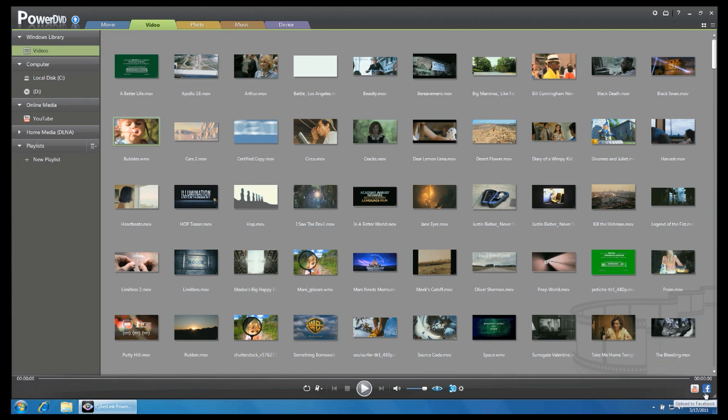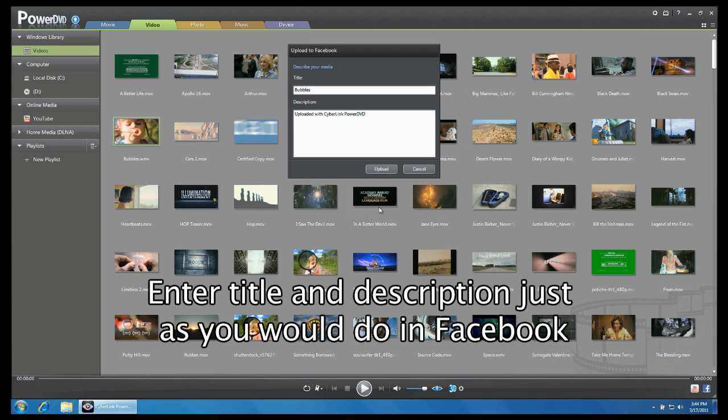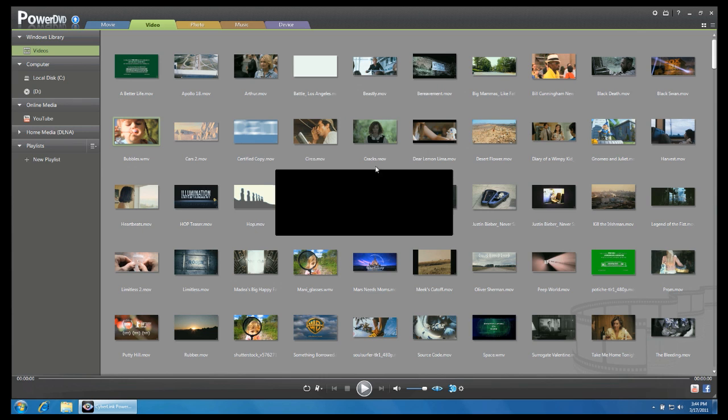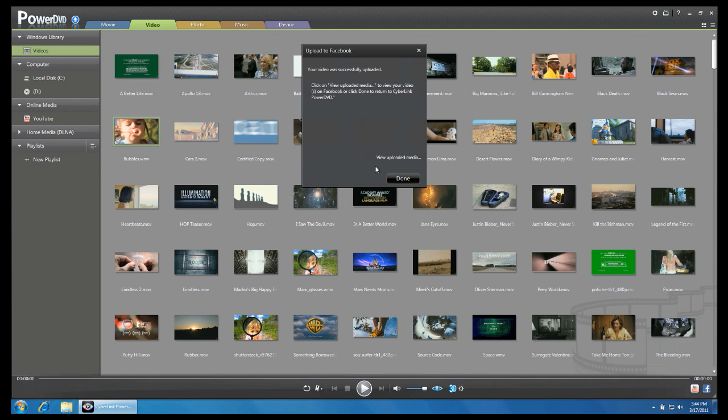Let's start with Facebook. Click on the Facebook icon. Just as you would when uploading a video through the Facebook interface, enter a title and description for your video. Click the Upload button to start the uploading process. You will be notified when the upload is complete.